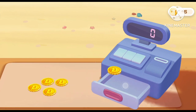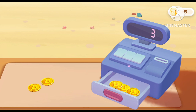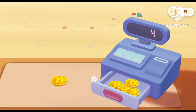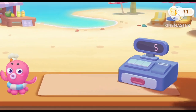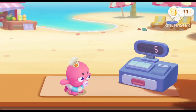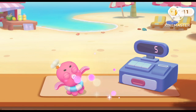One, two, three, four, five! Let's welcome our next customers!